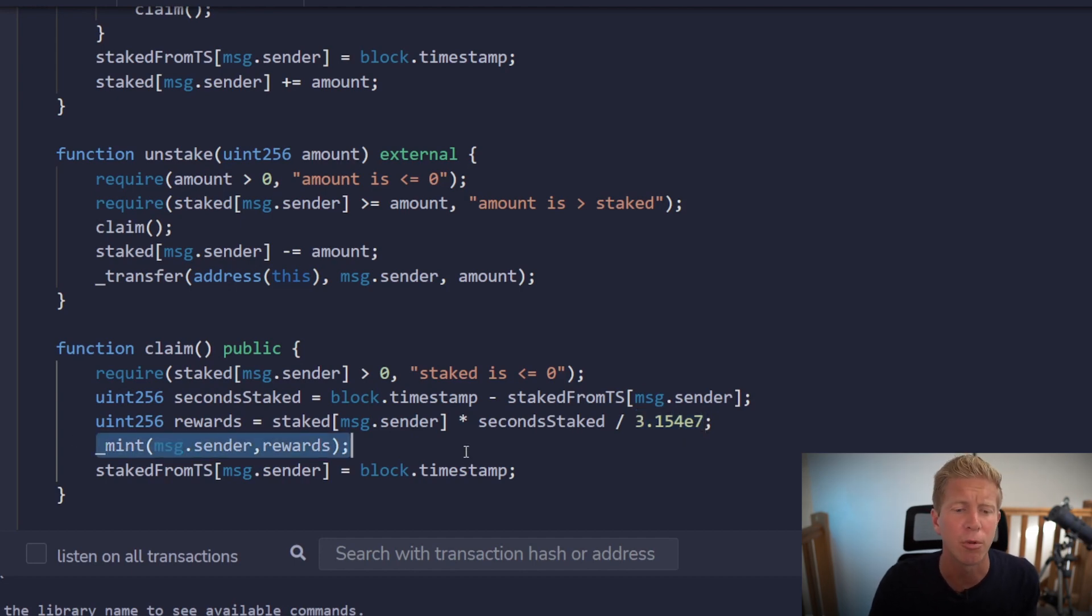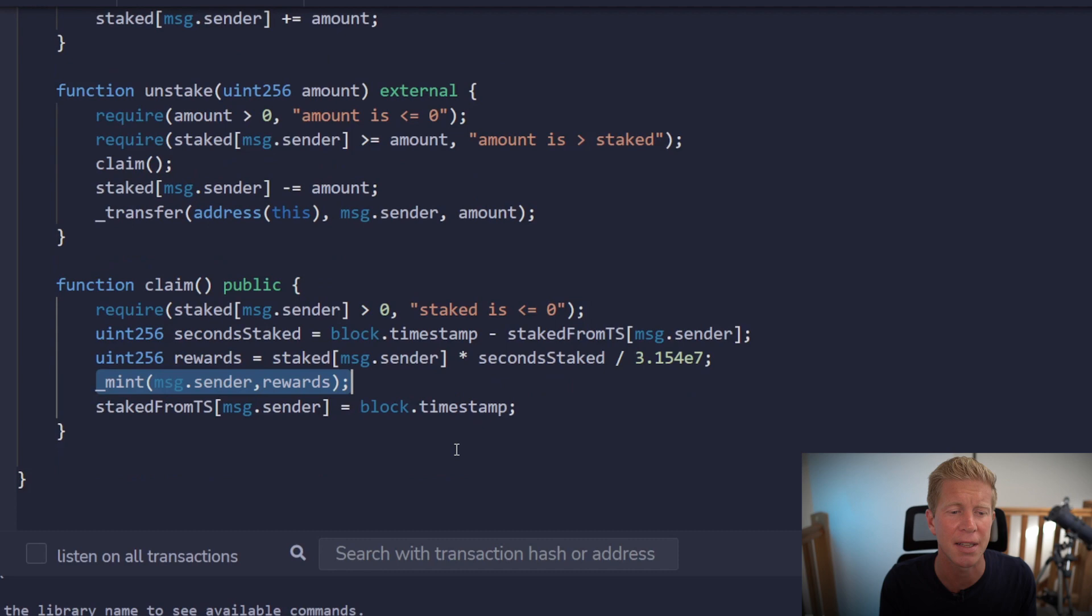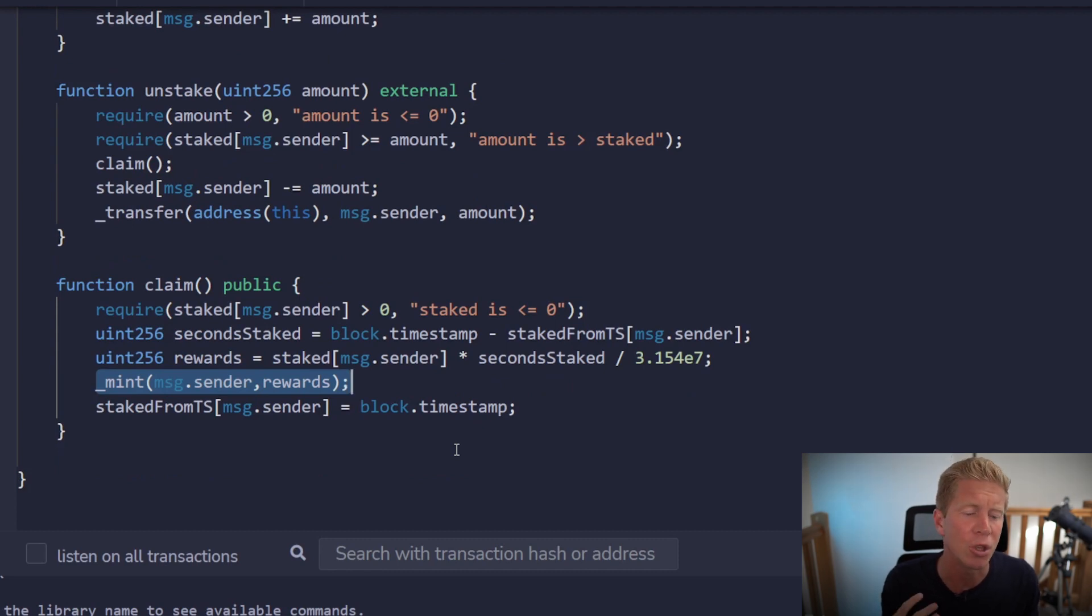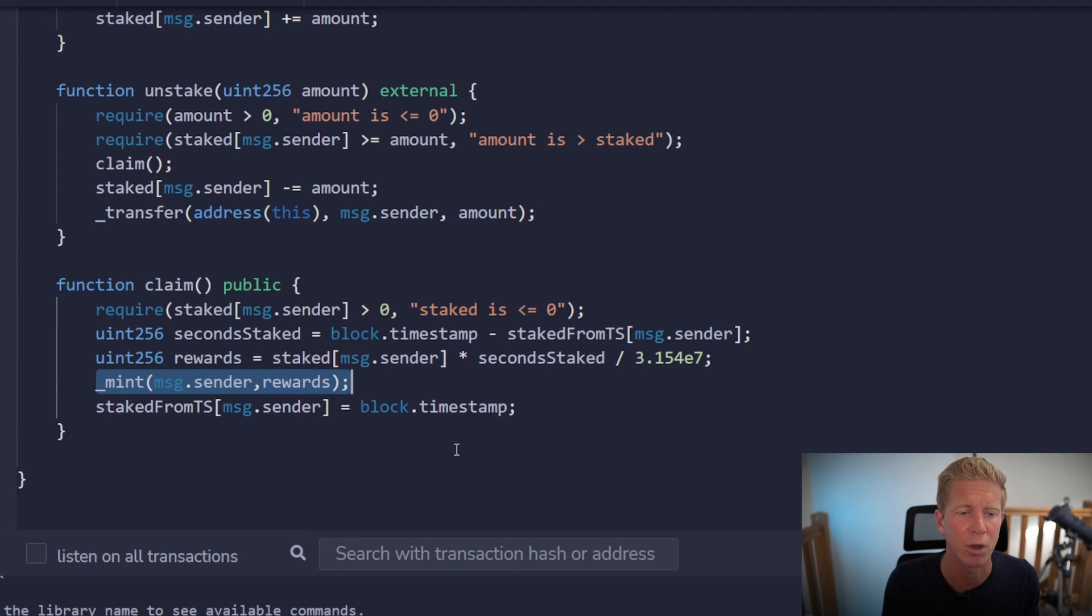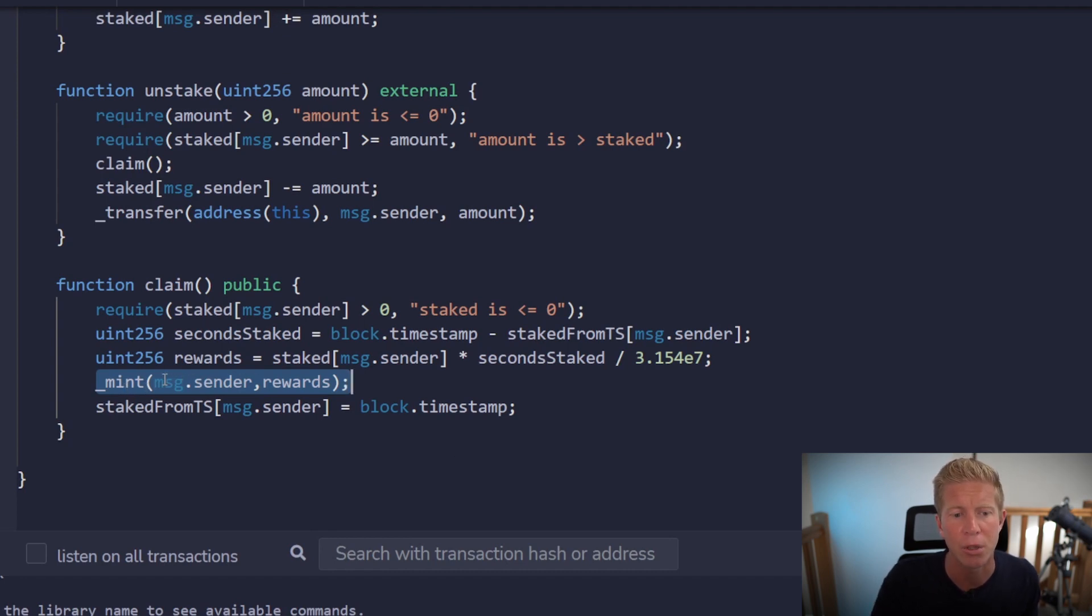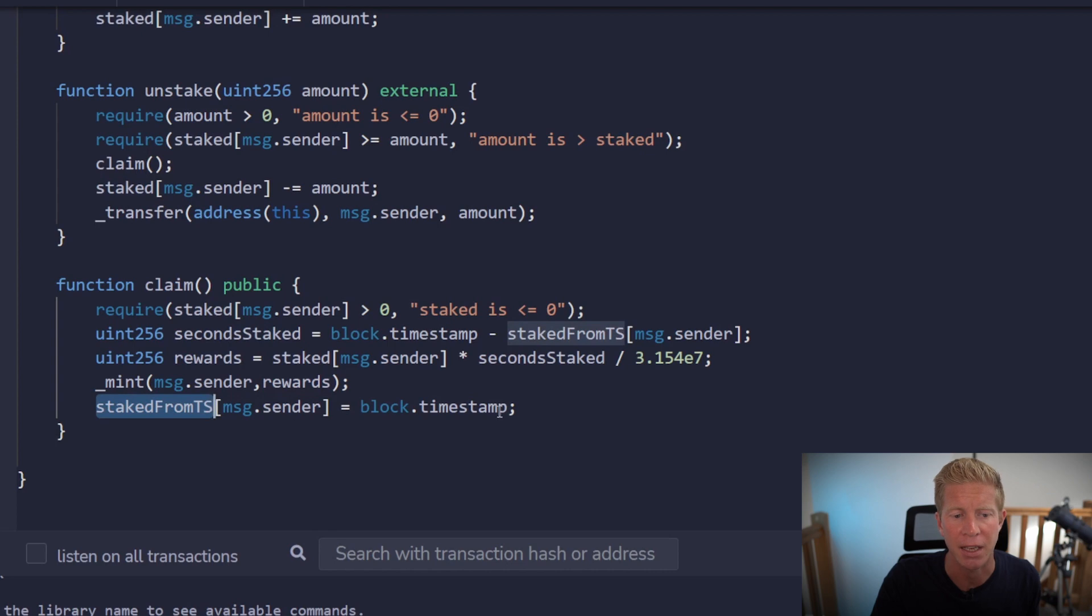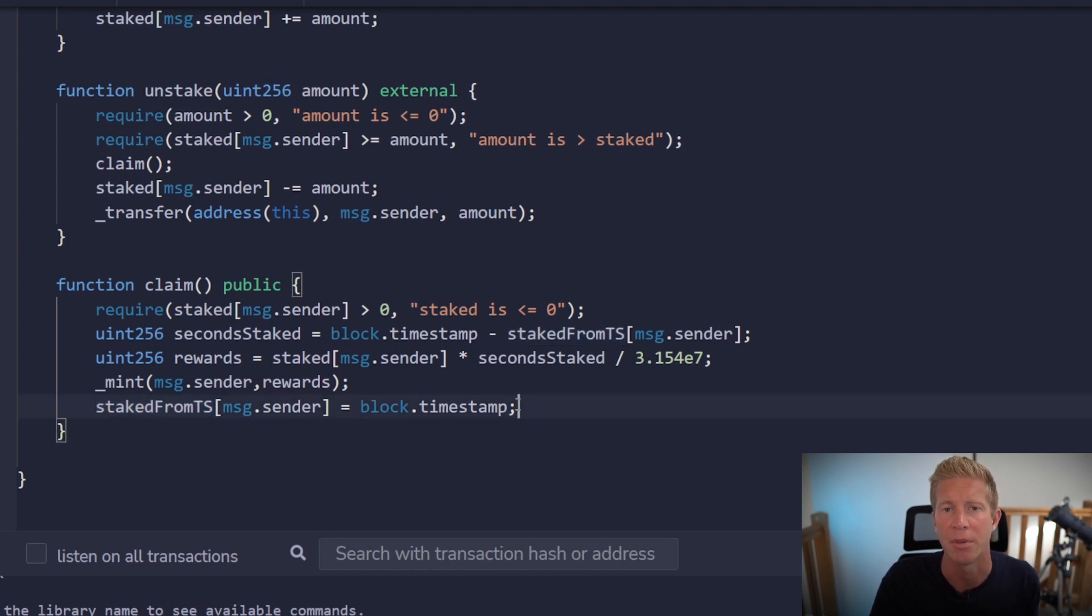This next line will probably be different from project to project. Here we're going to mint the same token, so the rewards token is the same as the token staked, so we're increasing the supply. You could actually distribute a third-party token via this method as well - if you had the contract owning that token, they could just transfer out the token as the staking rewards become due. That is going to mint to the person that claimed the tokens the amount of rewards, and then finally we're going to update the staked from timestamp to the current block.timestamp so it can't be unstaked twice.